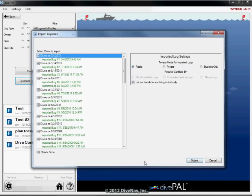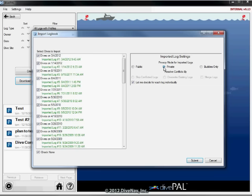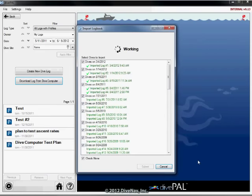Otherwise select only the new dives you want to import. If you have the full or higher version of DivePal, you can mark your logs private or for buddies only. Let's go ahead and complete the import of all logs into DivePal.